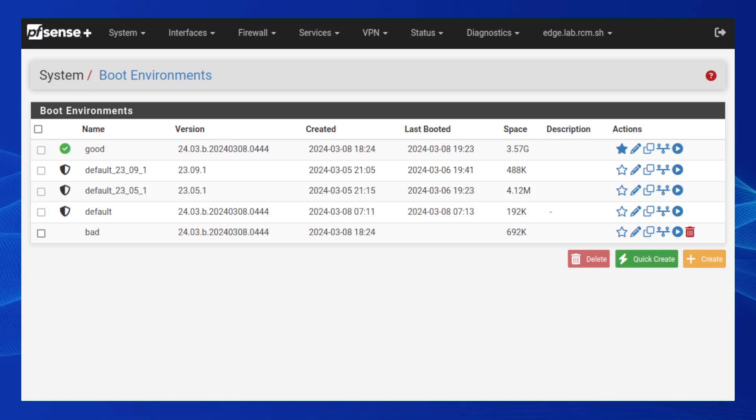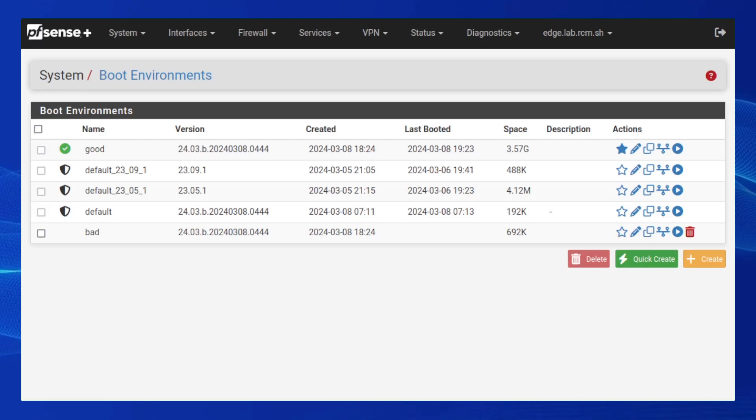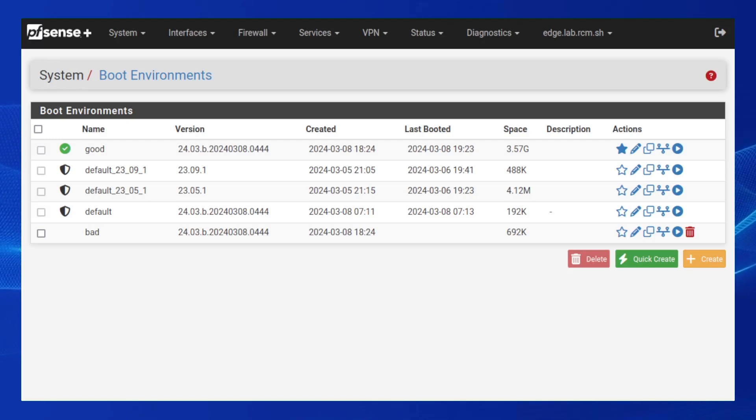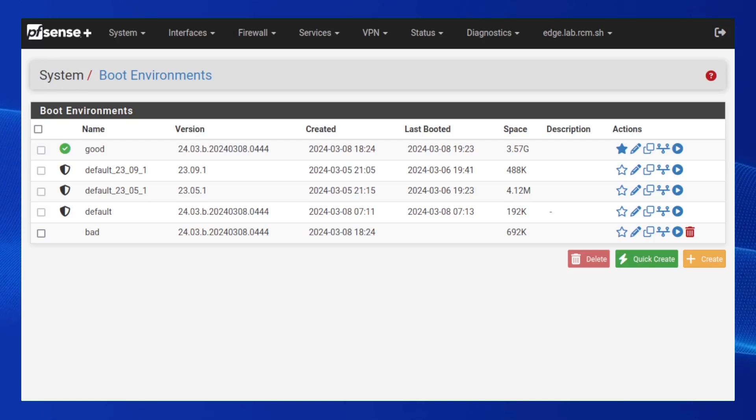System Startup now implements a boot verification mechanism that automates the fallback and recovery of the system if the system fails to boot properly. This mechanism is utilized during every boot of the system.